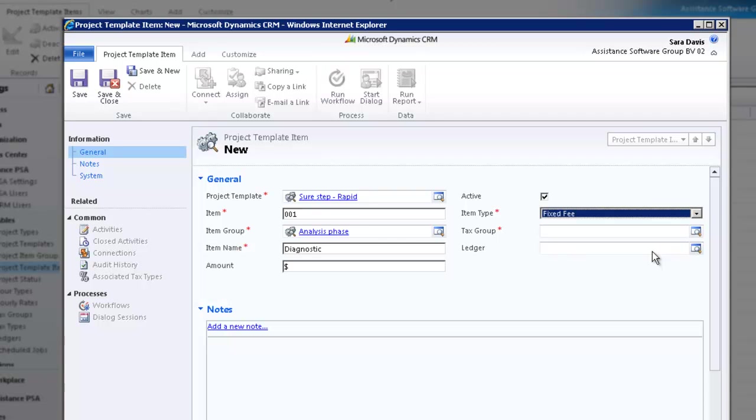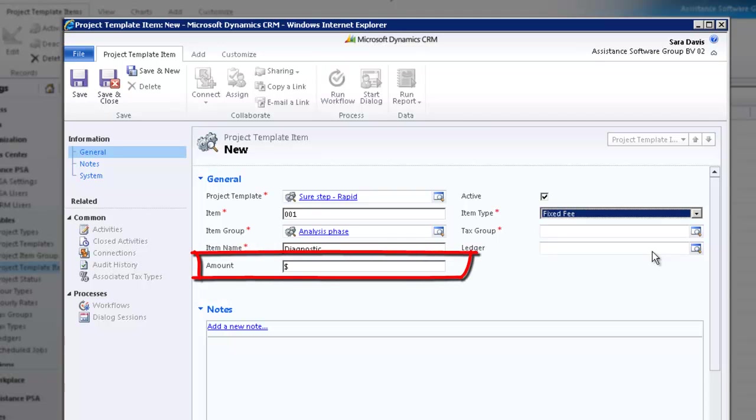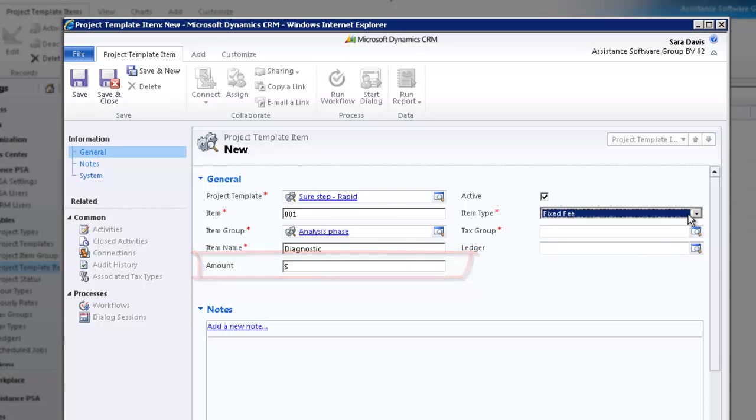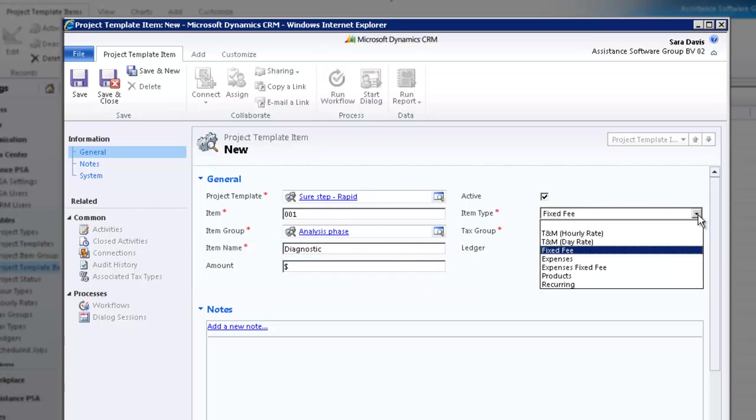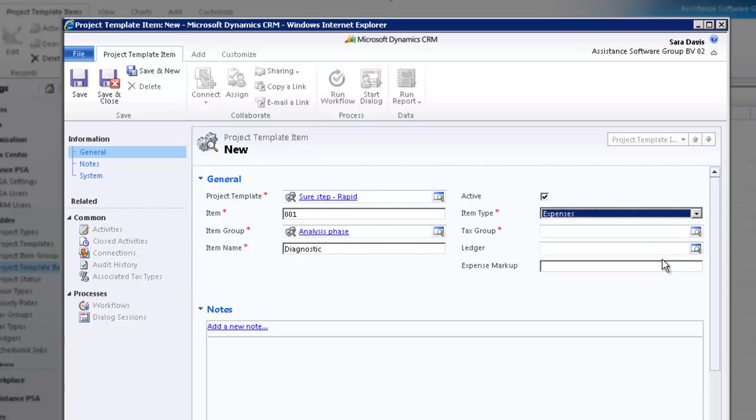With a fixed fee, PSA will invoice the amount specified in the amount field, that is now displayed, regardless of the actual number of hours booked towards the project. You can choose to enter a value here which will be copied to every project you create with this template. Or you can leave this field blank and define a value at the project level. Note that the value entered here can be overwritten at the project level.